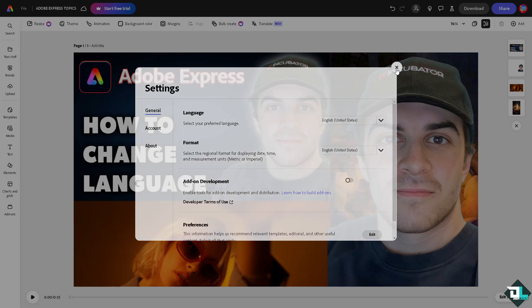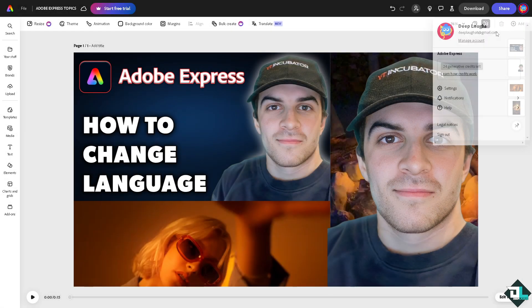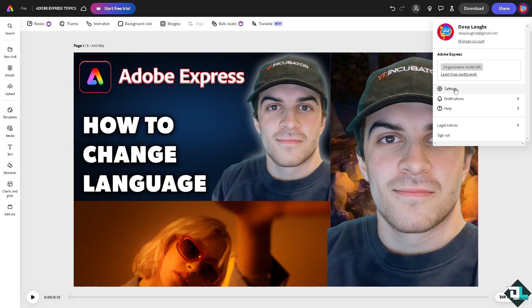Now if in case you cannot find the settings for changing the language, you might want to go to